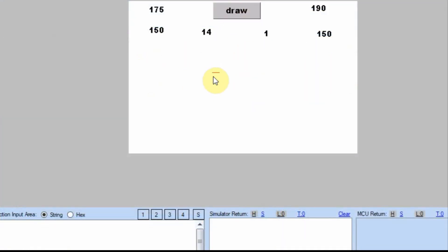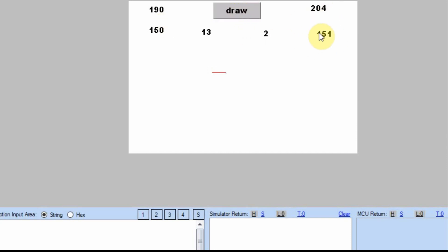So when I draw the first line, it just drew it 15 across. So it went from 175 to 190 and 150 to 150. And when I draw it again, we're going to go across 14 and only down one.